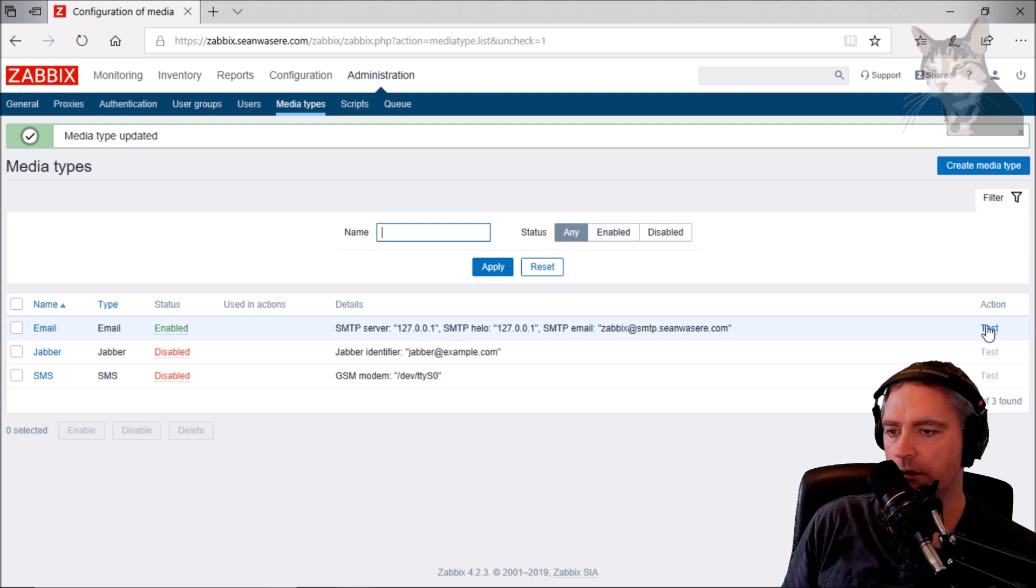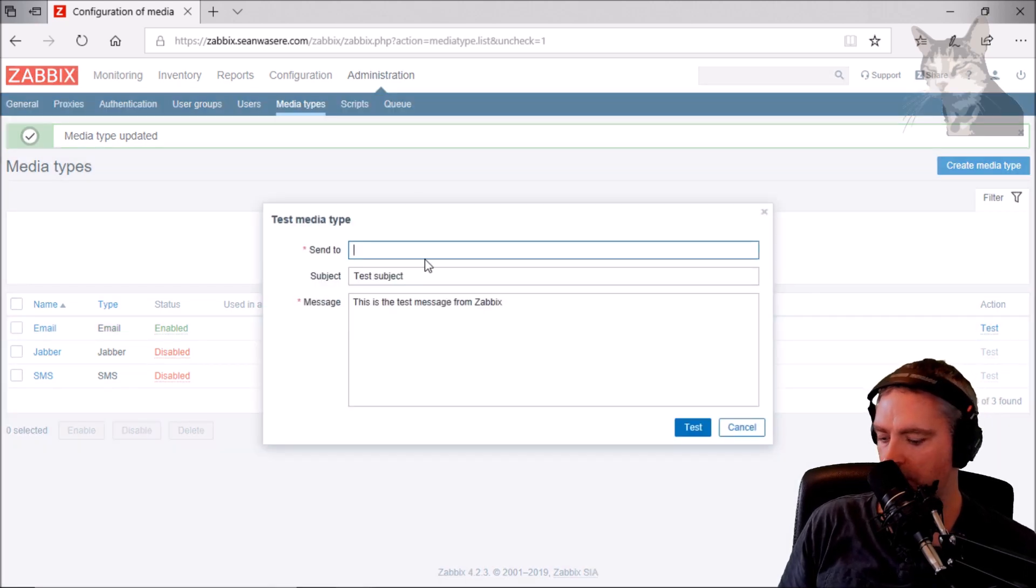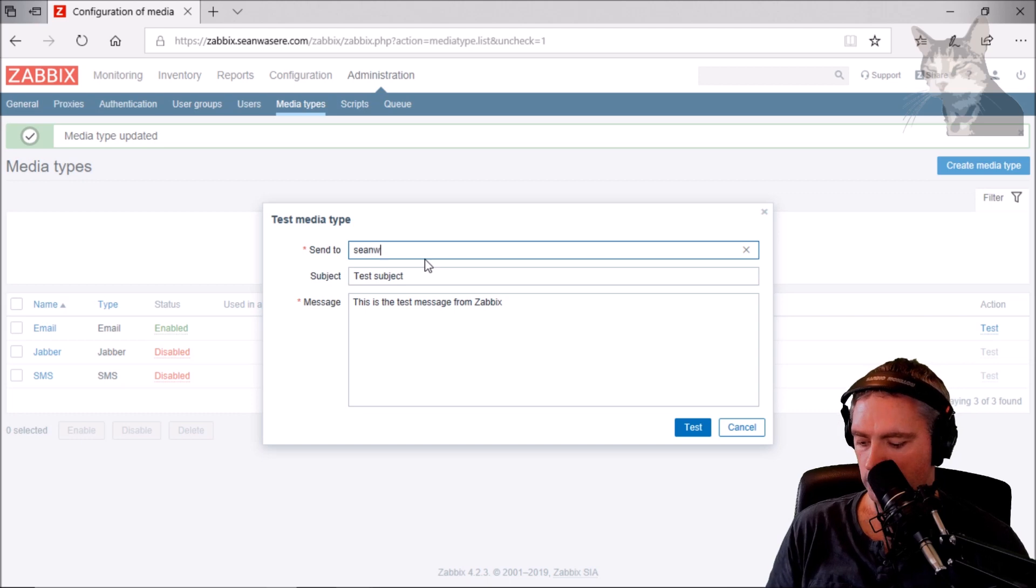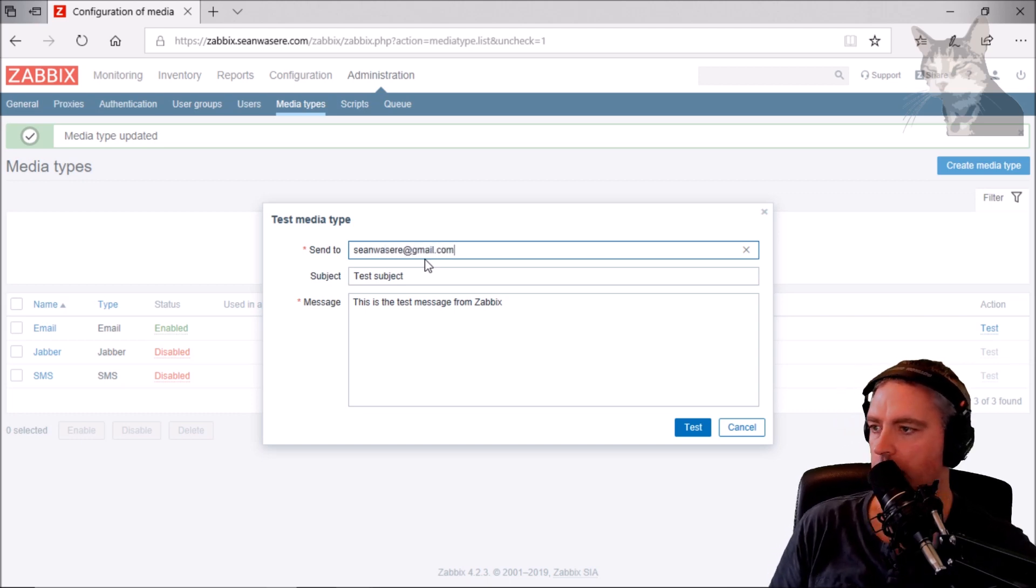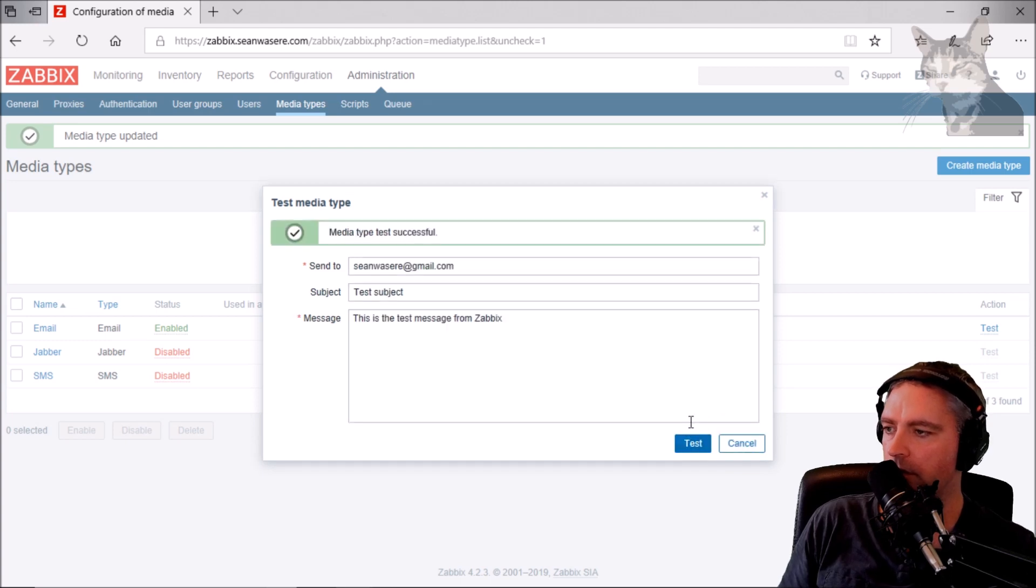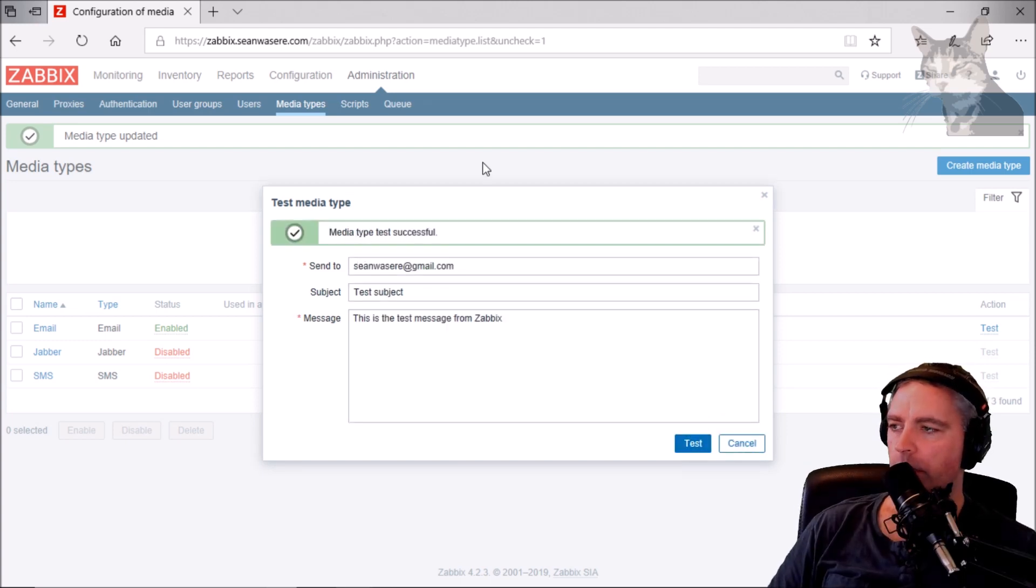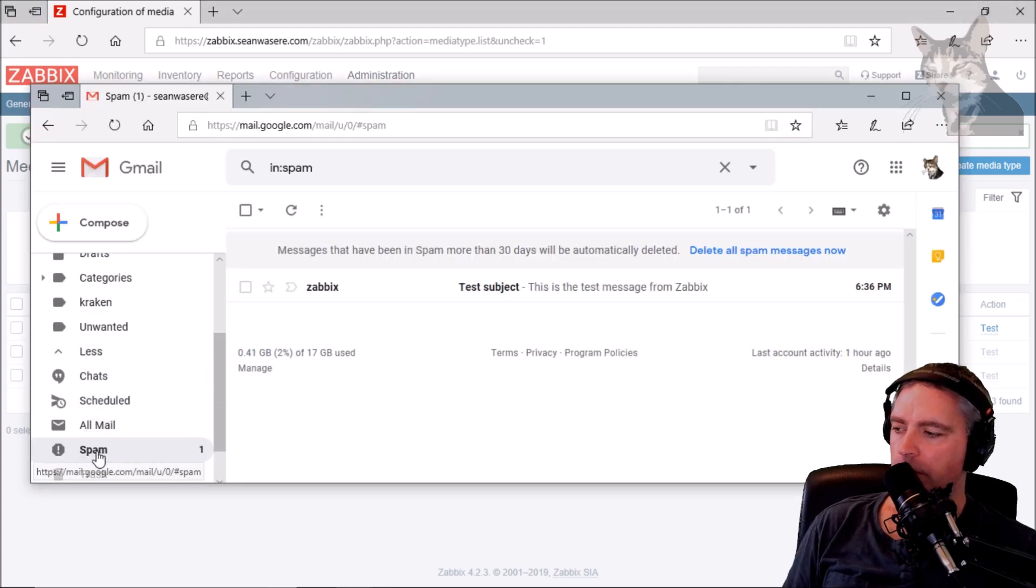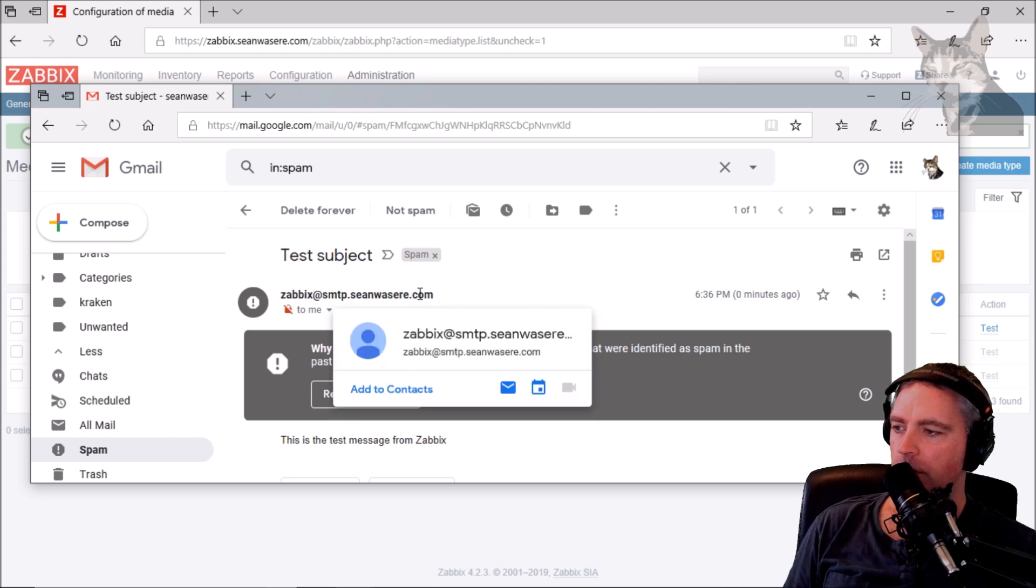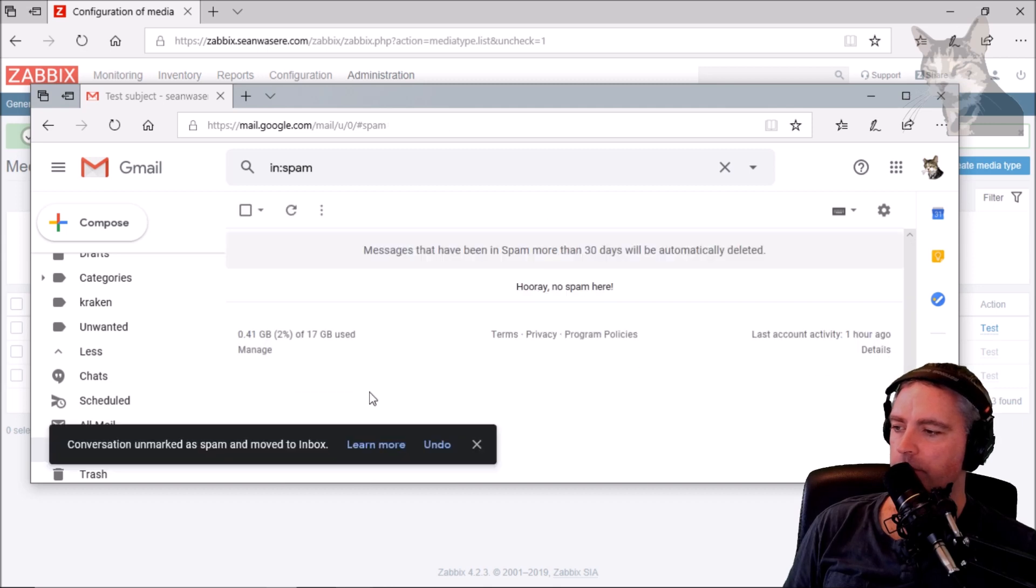Let's give that a test. Send to seanwazia@gmail.com. Test media type test successful. And if I check my email again, my spam folder I see Zabbix@smtp.seanwazia.com. I should also report that as not spam. Excellent.